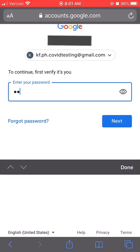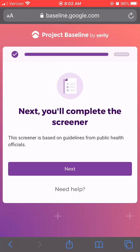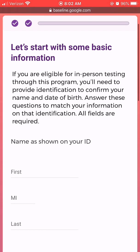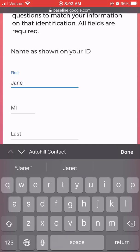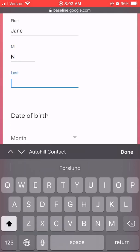You will need to enter your Gmail password in a few different locations. This is simply to authenticate your Gmail address to ensure registration information is being sent to the correct participant. Next, you will complete the screening form. This gathers basic information such as name and date of birth to ensure that the samples collected and the results remain matched to the correct participant.